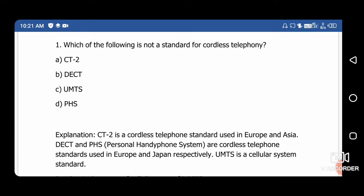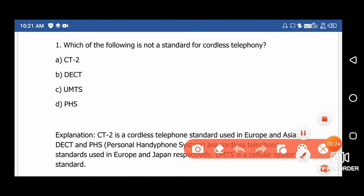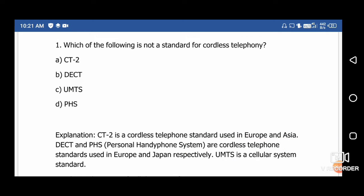Which of the following is not a standard for cordless telephony? Option A: CT2, Option B: DECT, Option C: UMTS, and Option D: PHS. The right answer is UMTS — this is based on the cellular system standard. So the right answer is option C, and the other three techniques are used for cordless telephony.